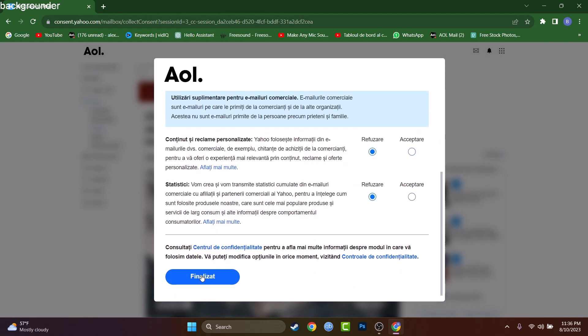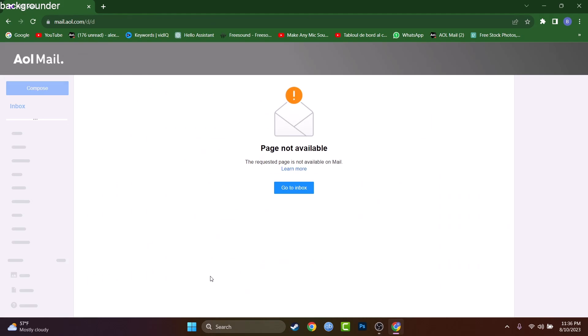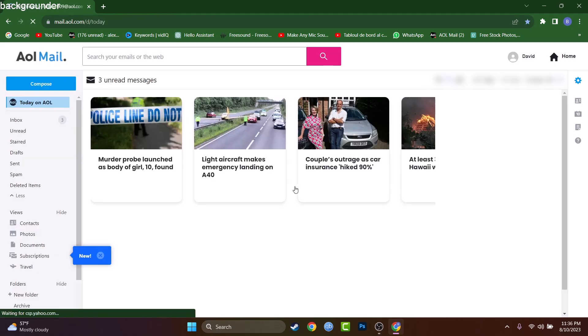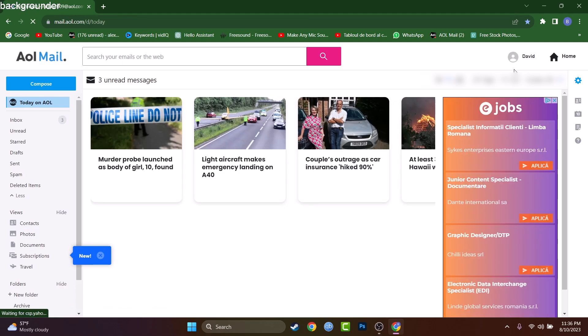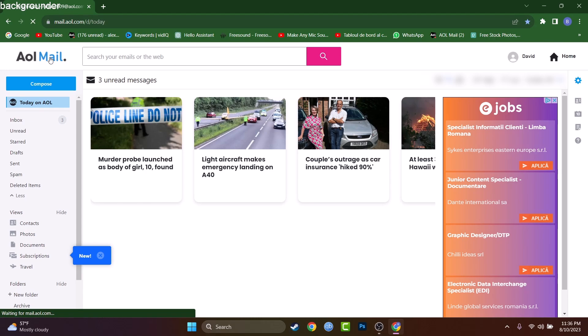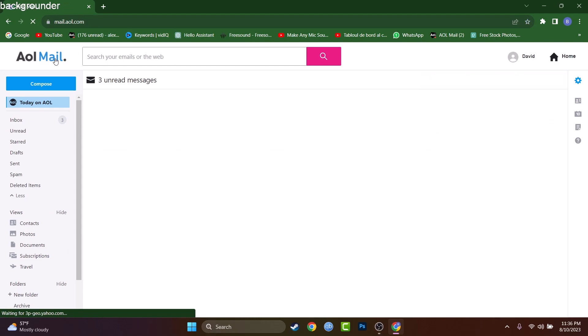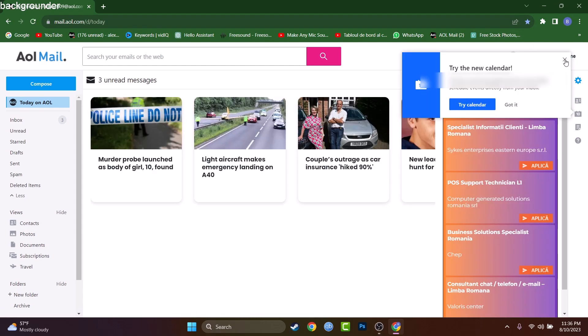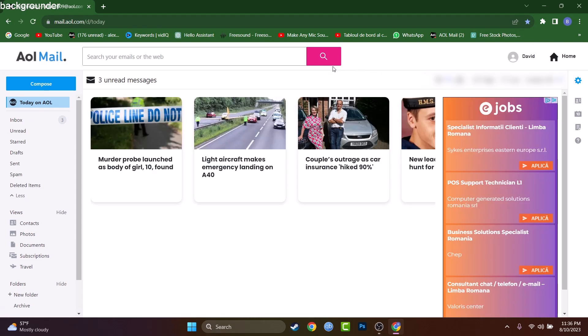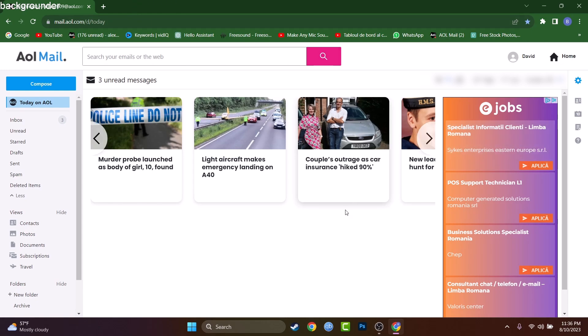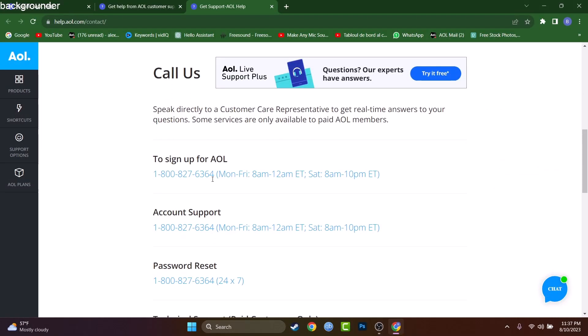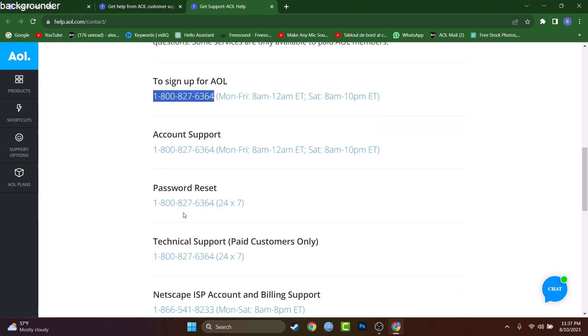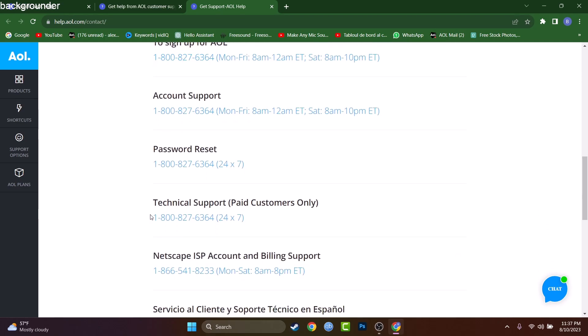If you don't have access to your verification methods anymore - maybe you have an old mobile number there or an old email address that you don't have access to - that's not a problem. You can call AOL at any time and maybe they will be able to help you with your problem. They have a customer support service and I just found their official number here. I will leave that on the screen so you can copy that or choose which one you need.